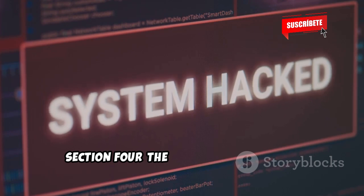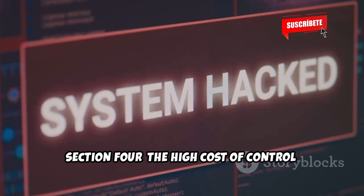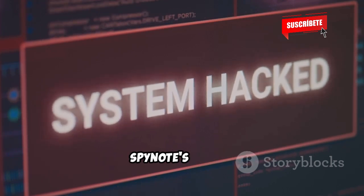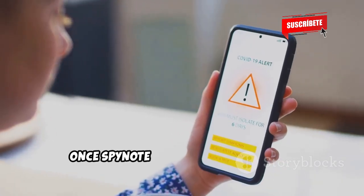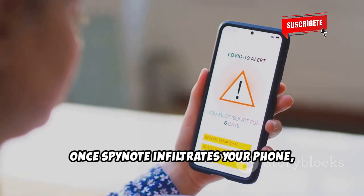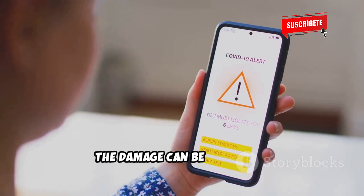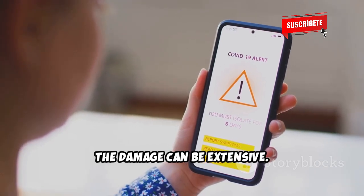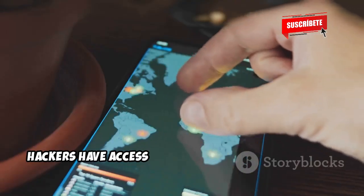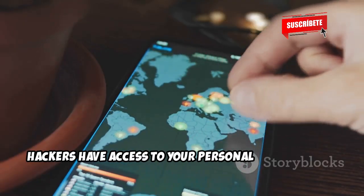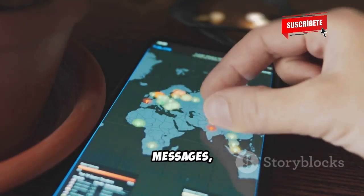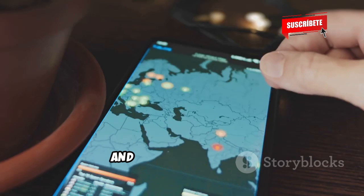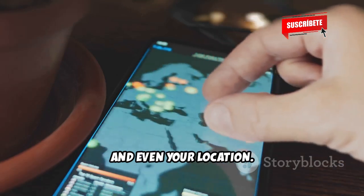The High Cost of Control: Spynote's Impact. Once Spynote infiltrates your phone, the damage can be extensive. Hackers have access to your personal information, including contacts, messages, photos, and even your location.